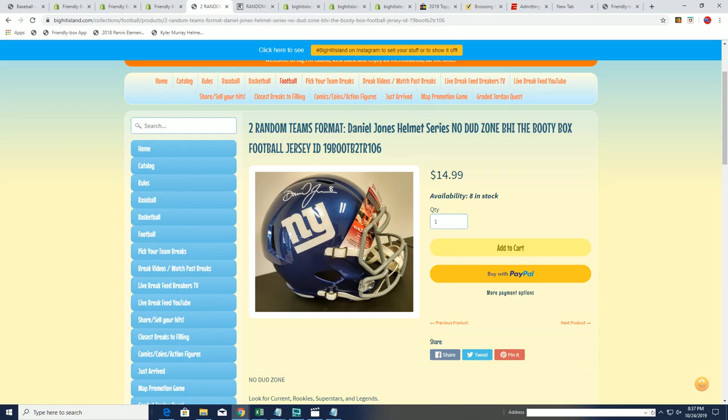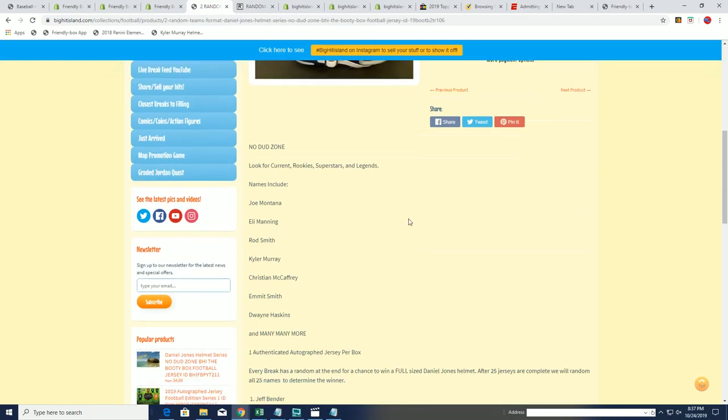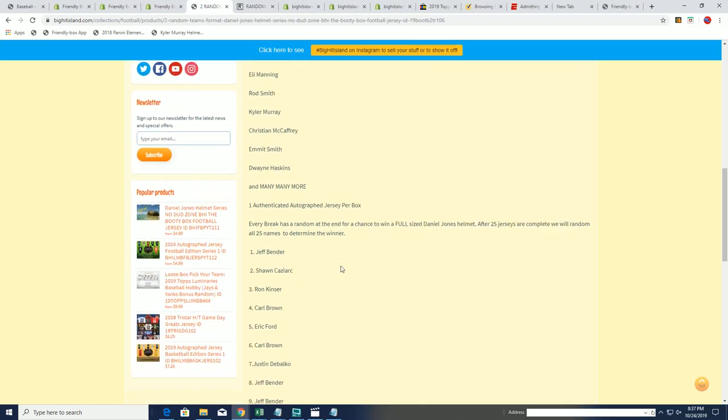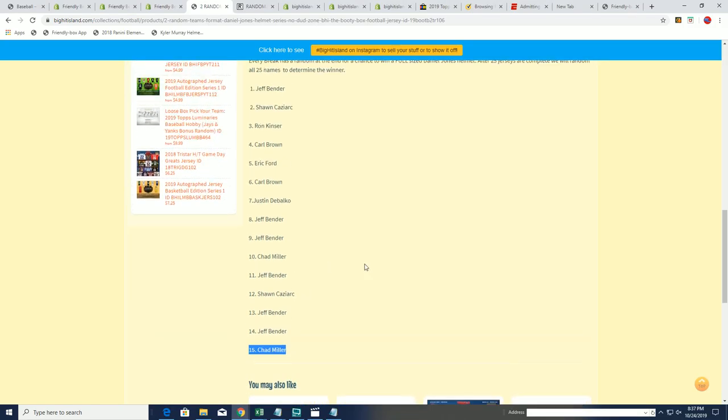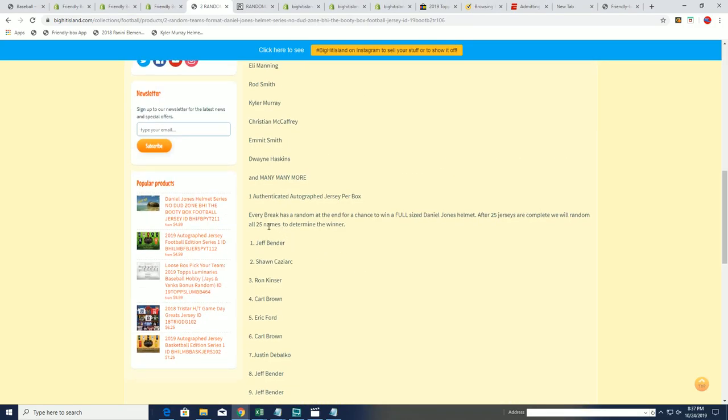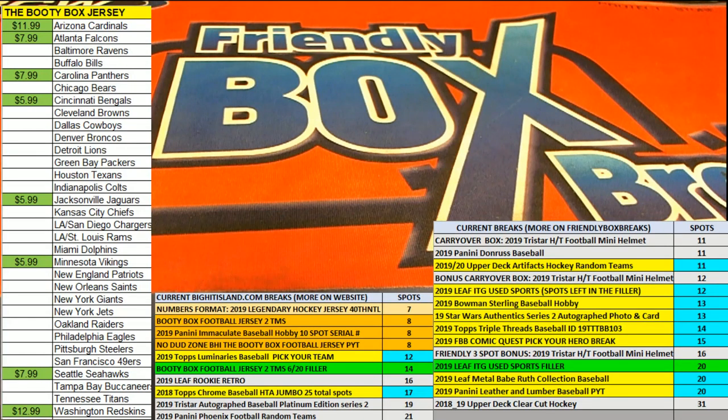Kurt and Jeff and everybody else that's in this thing. 16 total spots. One hit in the jersey break. And then one qualifier comes out of here for the Daniel Jones helmet. Five against the jersey break. See you guys! Let's go.